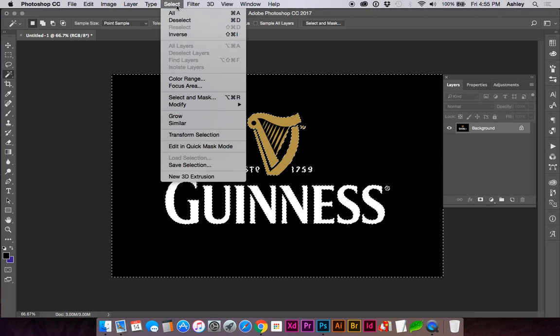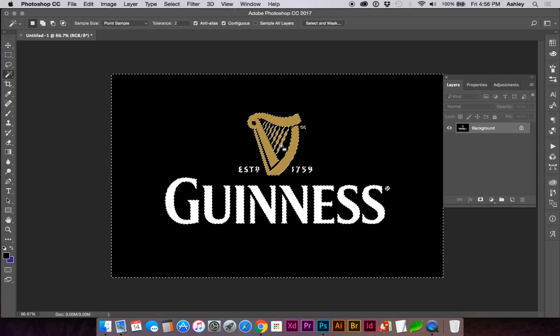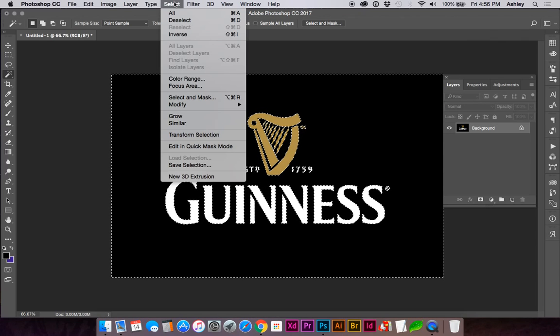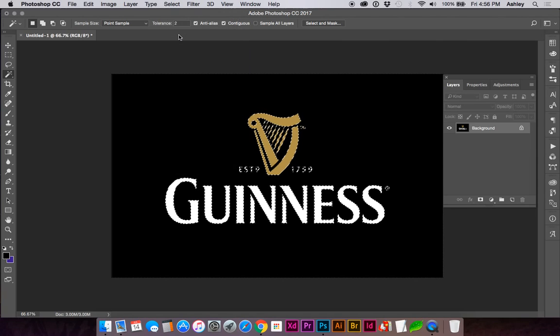Go to select, similar to get all pieces of the background, and we actually need the inverse of the selection, so go to select, inverse.